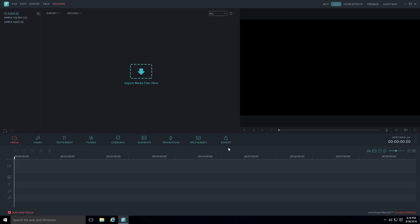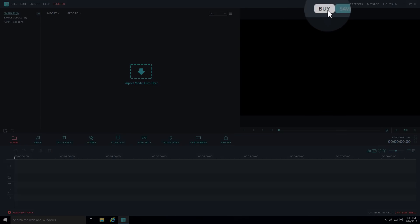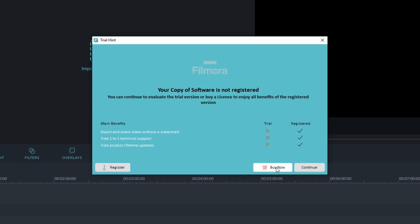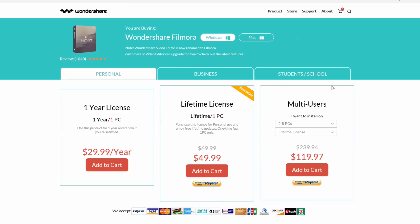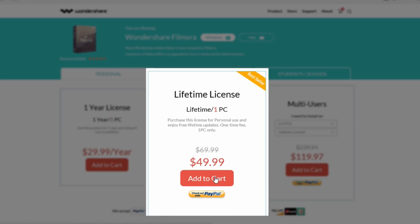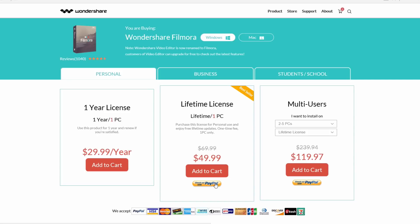The very first thing you want to do after opening Filmora in Full Feature Mode is click the Buy button in the top right. If you leave it on the free trial version, you'll end up with a big watermark on your video. I recommend buying it now — it's cheap, and you get a 30-day money-back guarantee. You can save $20 on a lifetime license, currently $49.99 with free lifetime updates.